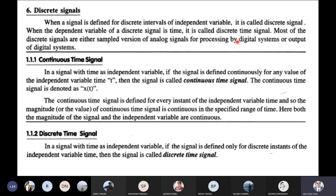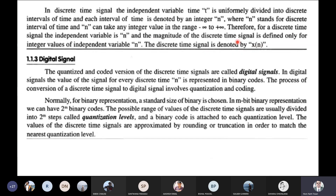A discrete signal has a finite value at a certain level. This is the continuous-time signal and discrete-time signal. A continuous-time signal is an analog signal. A digital signal is a discrete-level signal. This is how to convert analog signals into digital — that involves discrete levels and finite values.